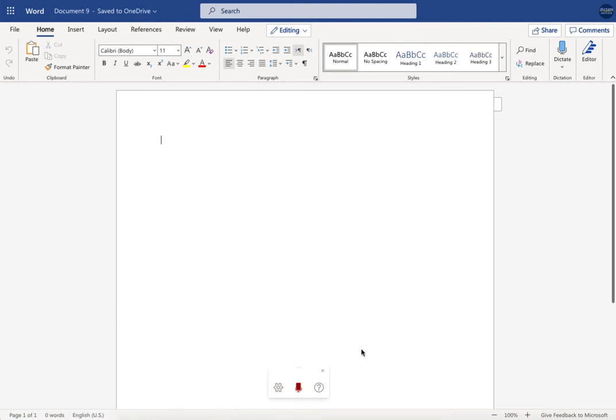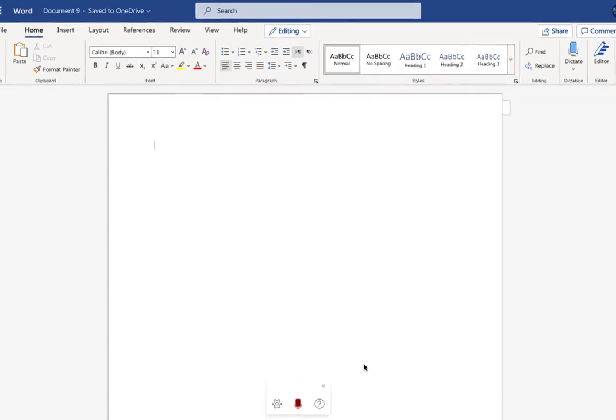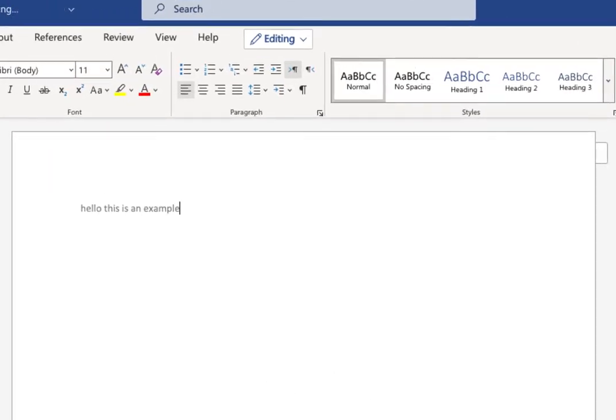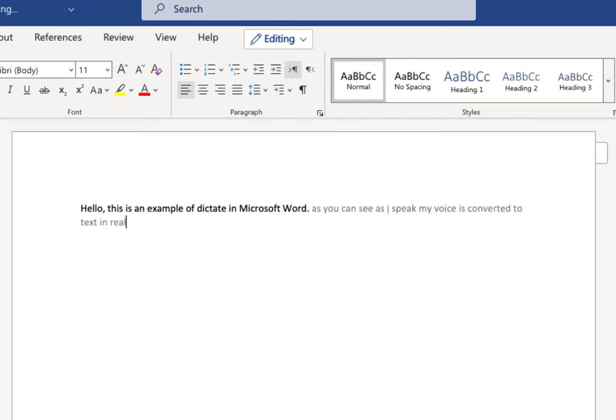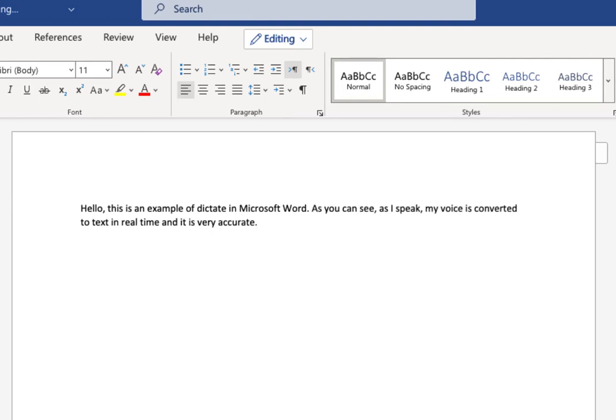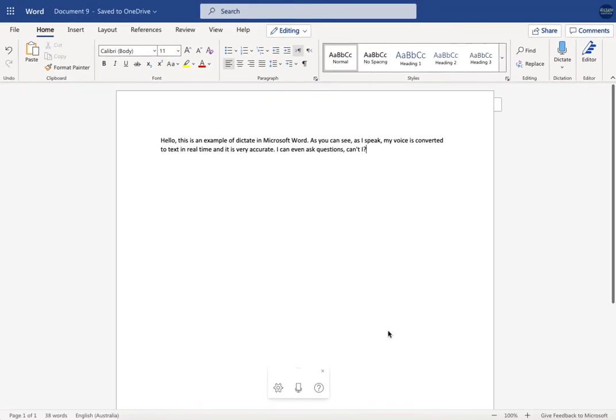Hello, this is an example of dictate in Microsoft Word. As you can see, as I speak, my voice is converted to text in real time, and it is very accurate. I can even ask questions, can't I? Yep, so there you go. Quick, easy to use, really handy for short dictation.